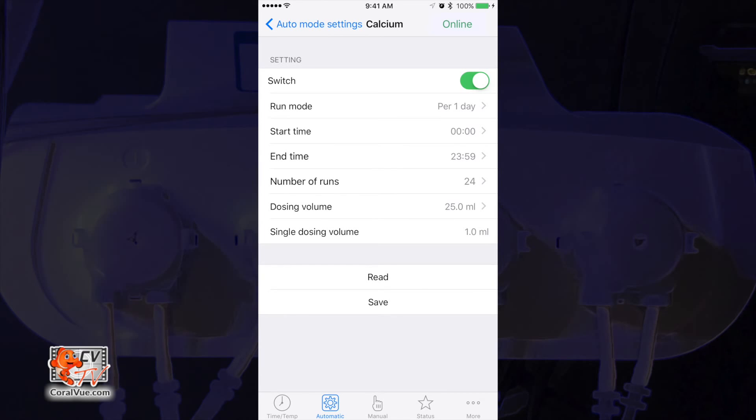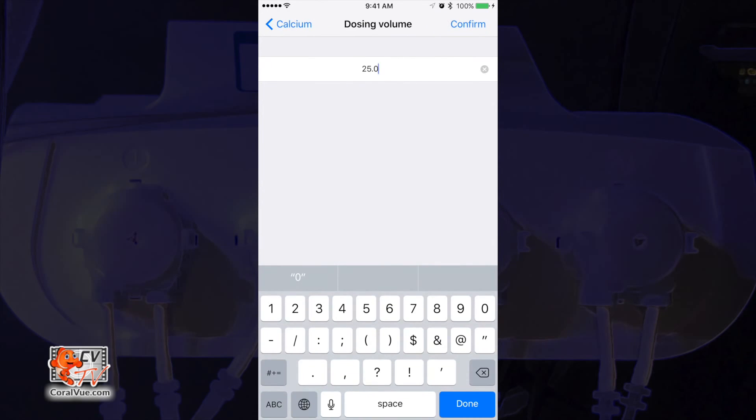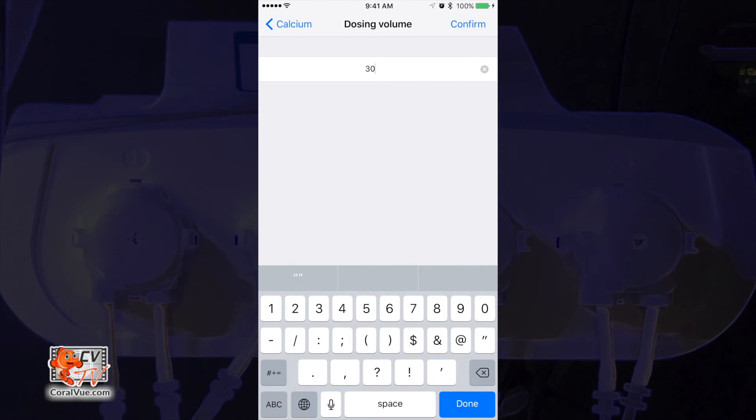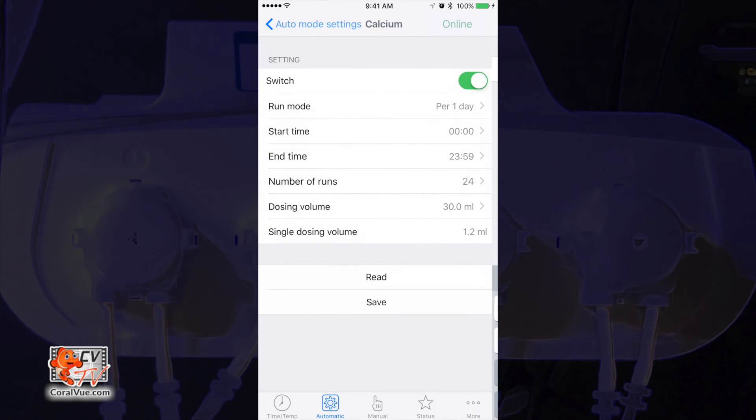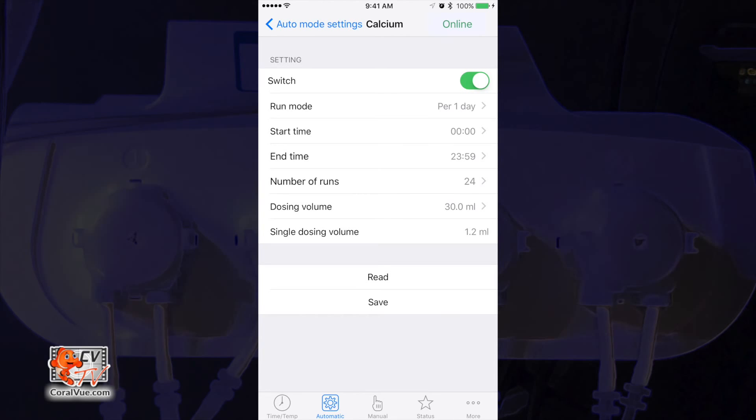Finally, we tell the X4 how much total to dose per day by setting the dosing volume. Here we will input 30 mL. Now as soon as we enter the 30 mL dosing volume, we can see that the X4 automatically set the single dosing volume field to 1.2. This means that the X4 is planning on dosing 1.2 mL each hour for a total of 30 mL per day.